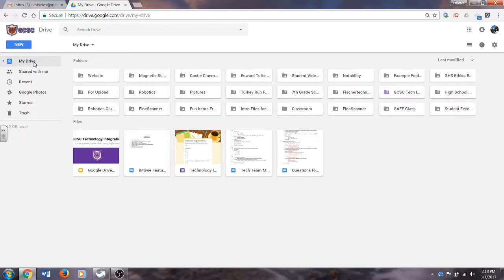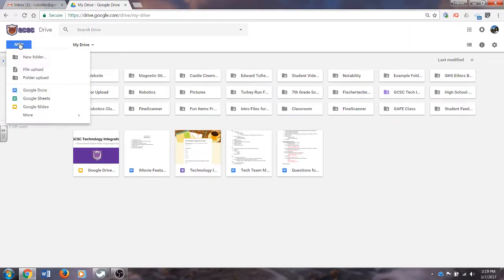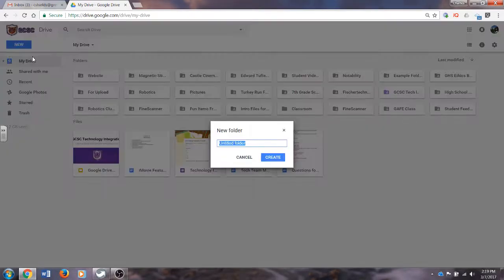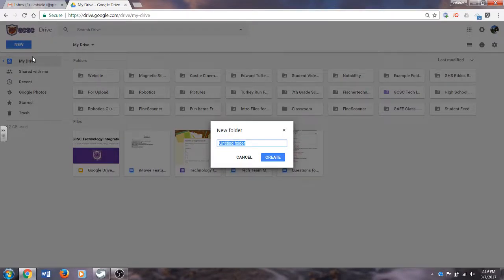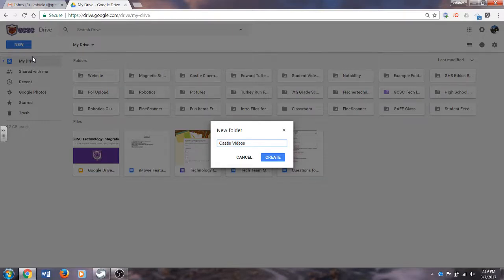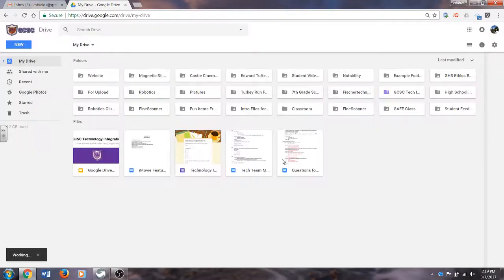In order to start this, we will need to create a folder. You're going to click the blue New tab, and then you're going to click New Folder. For this purpose, I am going to type in Castle Video because I am originally creating this video to assist third grade teachers with getting all student videos into one folder. I'm going to create that folder.